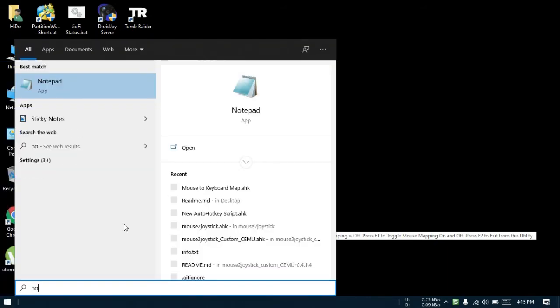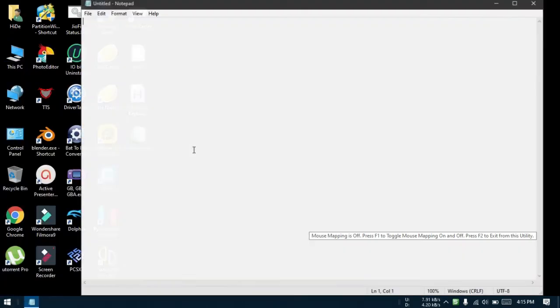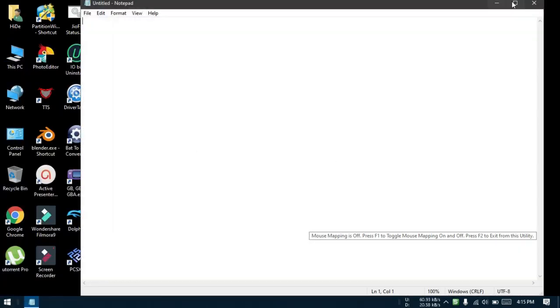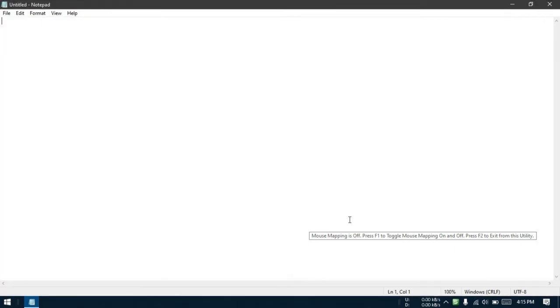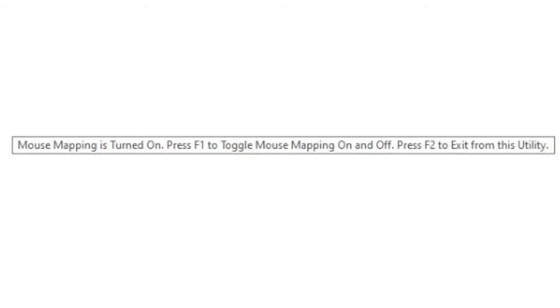I will open Notepad to show you a demo. Now I will press F1 and the mouse cursor will vanish and a new tooltip will appear saying that mouse mapping is turned on. Press F1 to toggle mouse mapping on and off, and press F2 to exit from this utility. This tooltip will vanish after a few seconds.